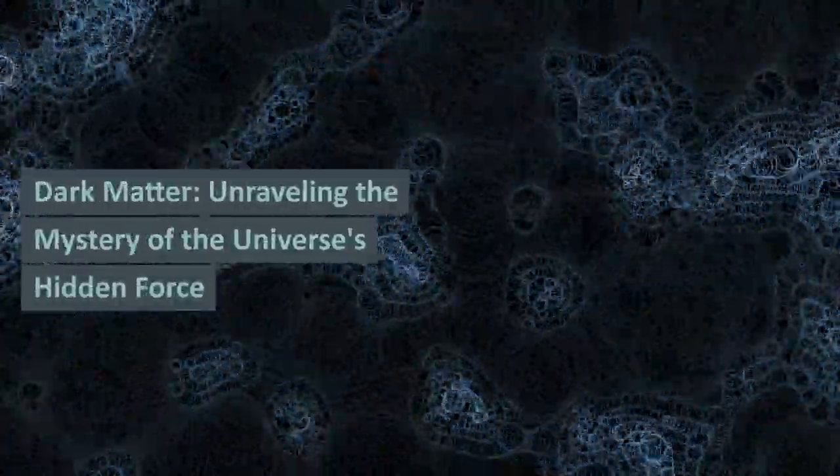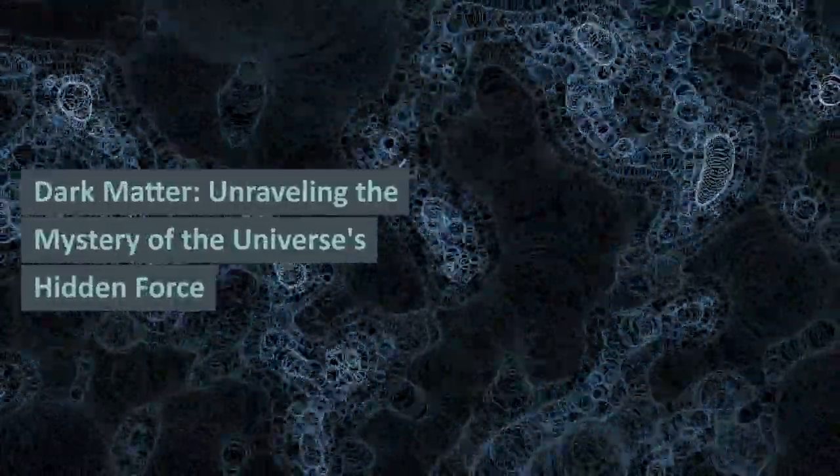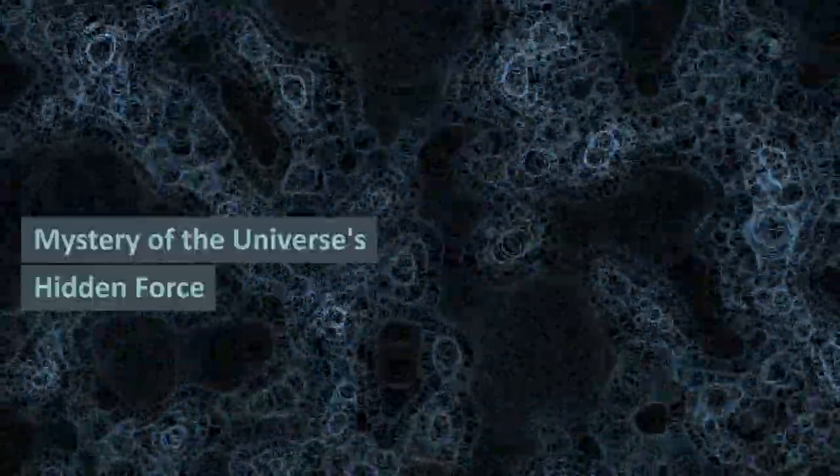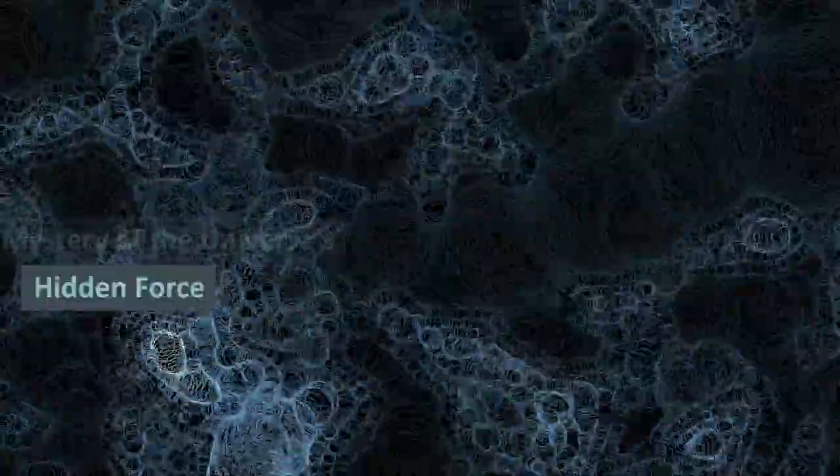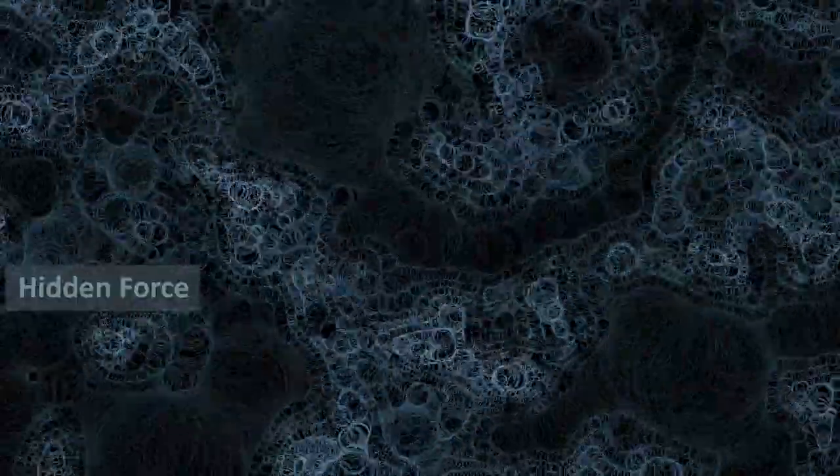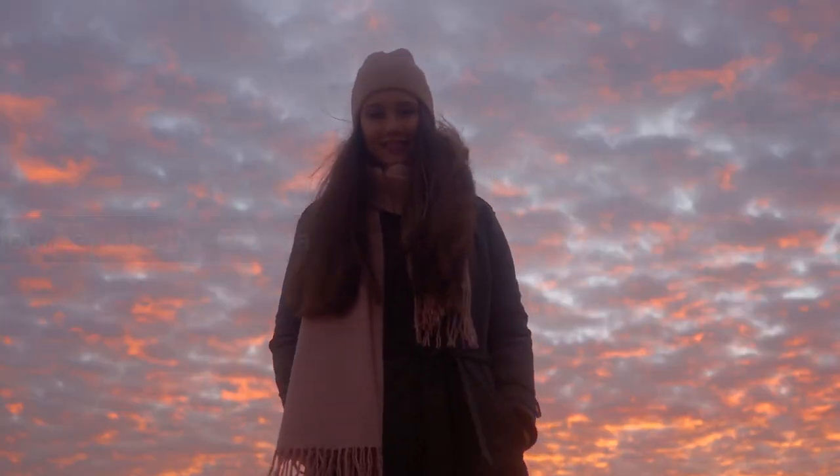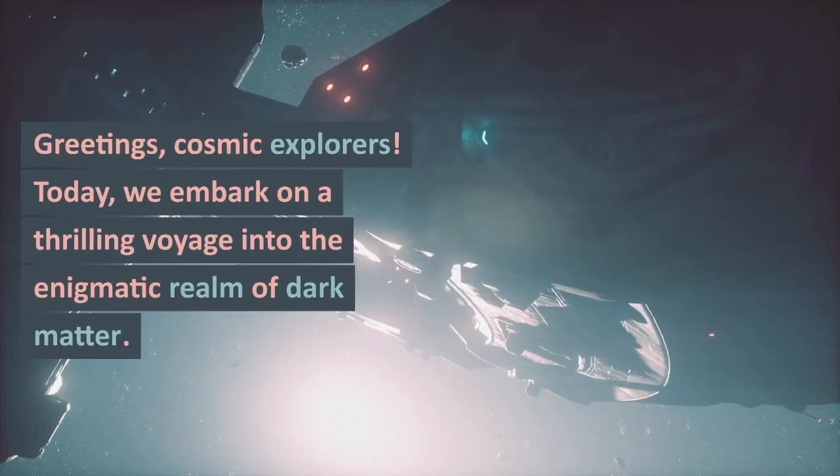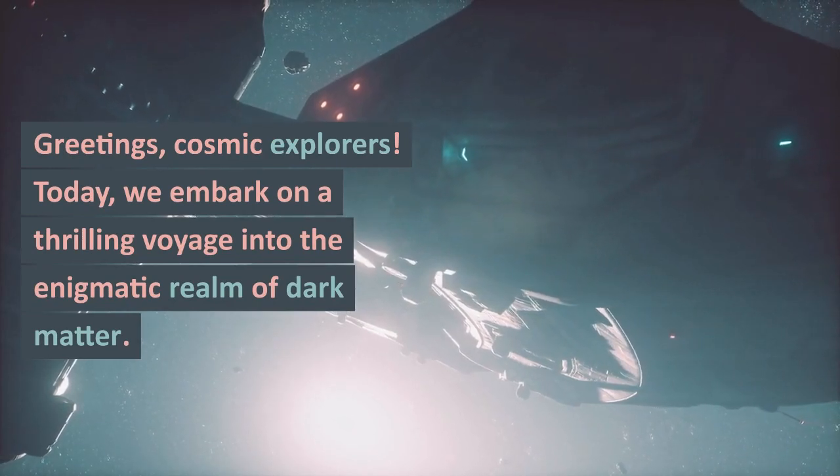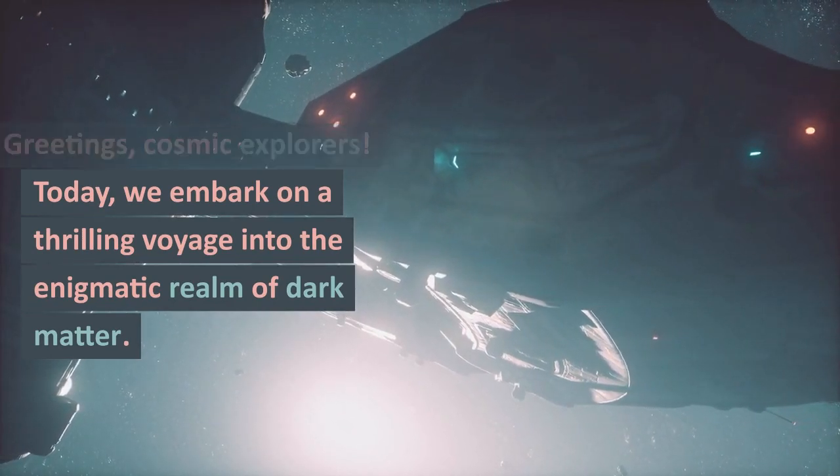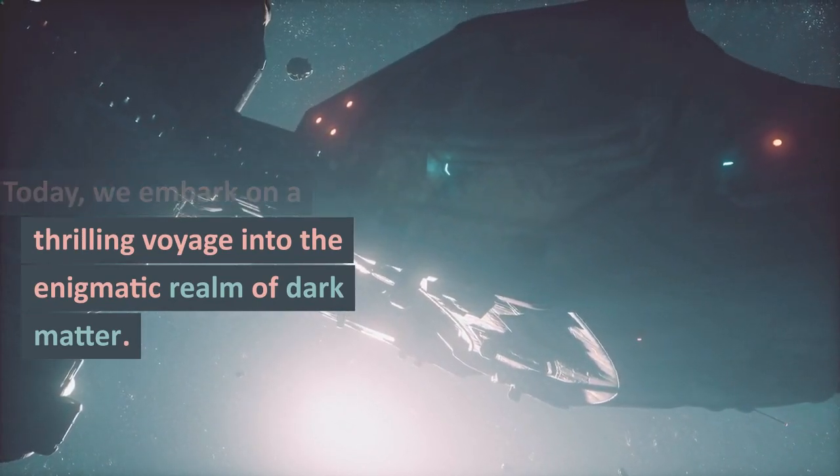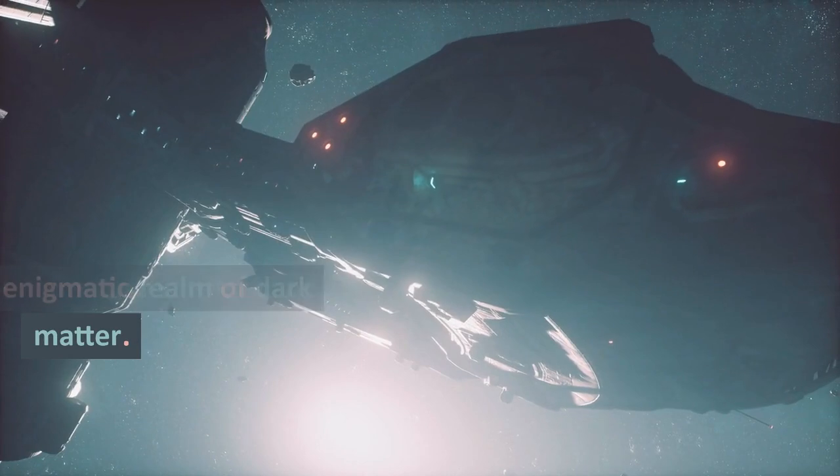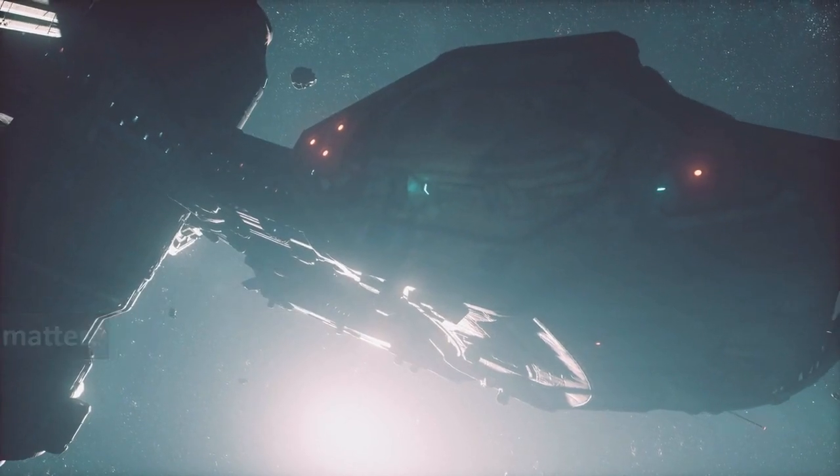Satellite-based Earth observations are invaluable for space exploration, helping us navigate the cosmos with precision and safety. Greetings, cosmic explorers! Today we embark on a thrilling voyage into the enigmatic realm of dark matter.